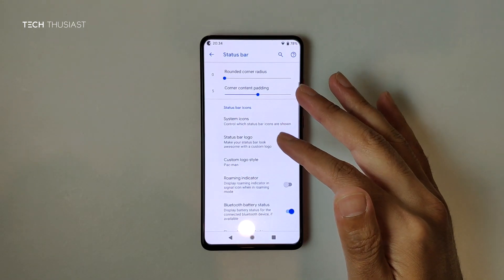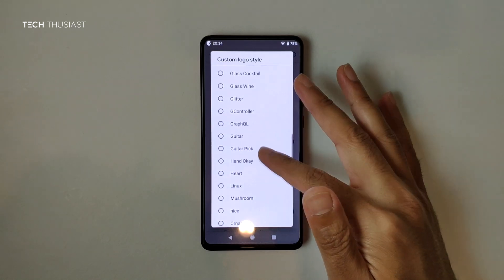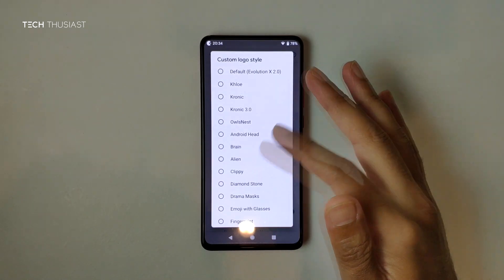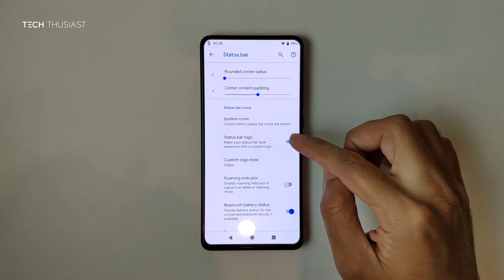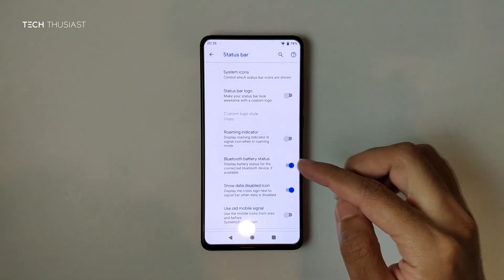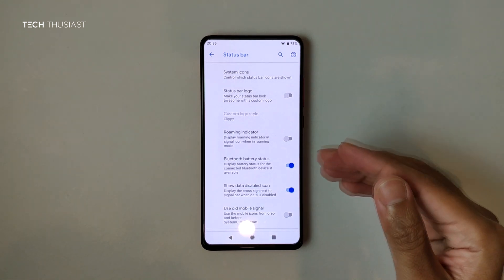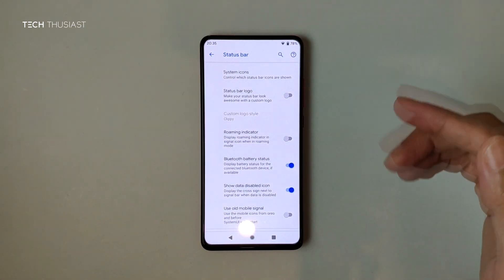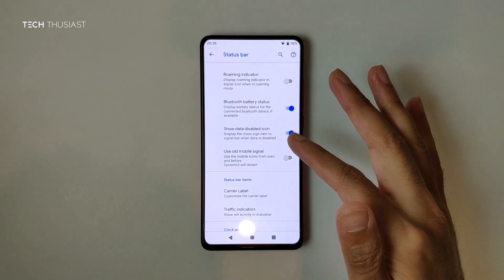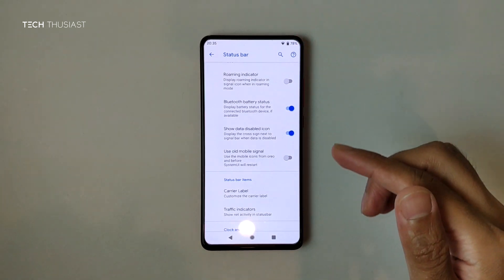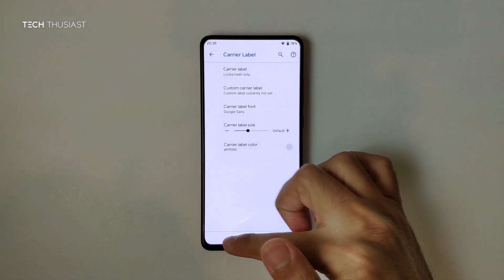We've got Pac-Man — it would have been interesting if it were an animation, but I don't really see the point. Clippy is in here too, that's the character from old Microsoft Word. Let's disable that. Bluetooth Battery Status is something I don't remember seeing on other ROMs — if you connect a controller via Bluetooth, it should show the battery percentage, which is pretty cool if it works. There's also Use All Mobile Signal, which probably changes the signal icon.